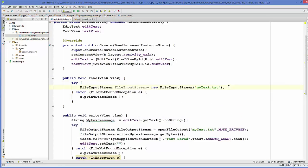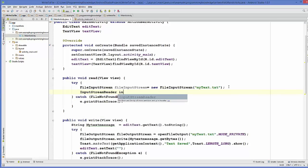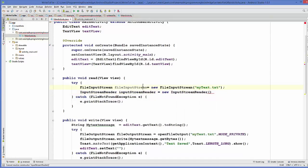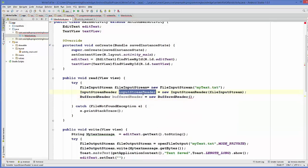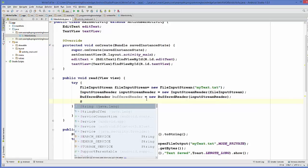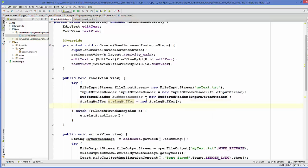After this you need an InputStreamReader object set to new InputStreamReader, passing your FileInputStream. The third object you need is a BufferedReader — set bufferedReader equal to new BufferedReader passing your InputStreamReader. Finally, create a StringBuffer set to new StringBuffer, and one more String variable to store lines as we read them.